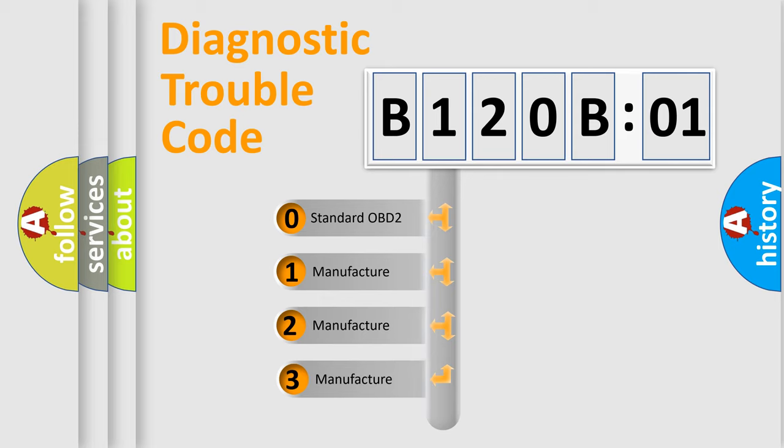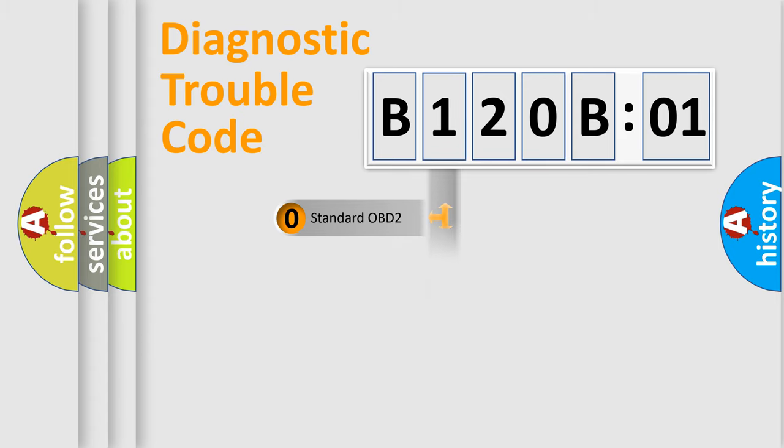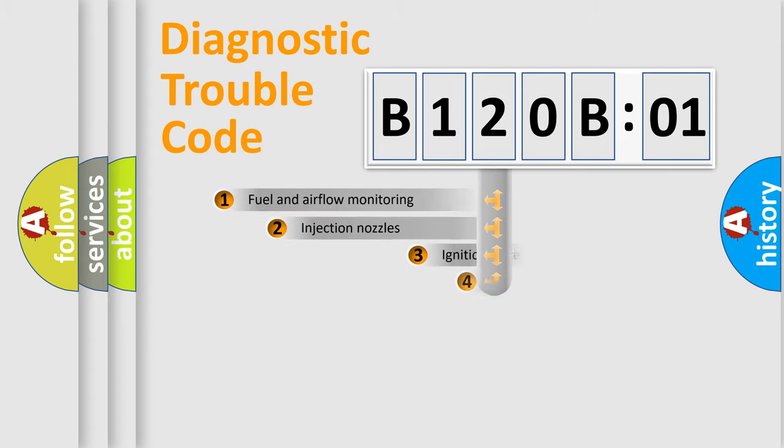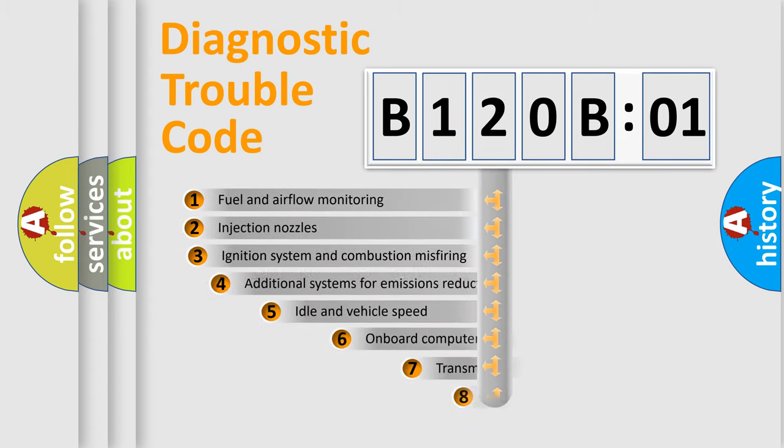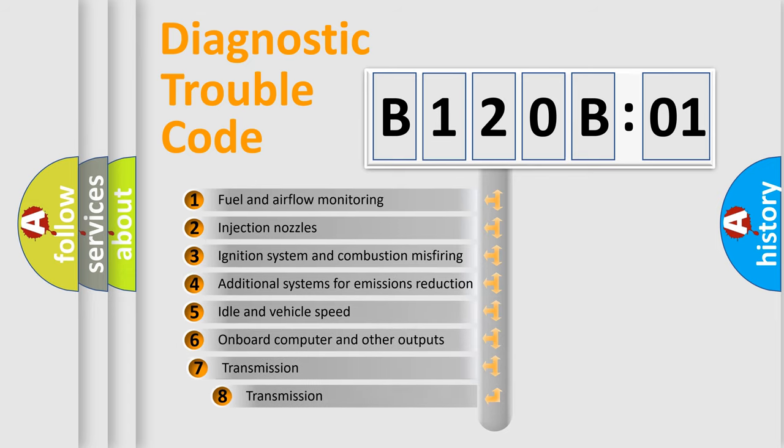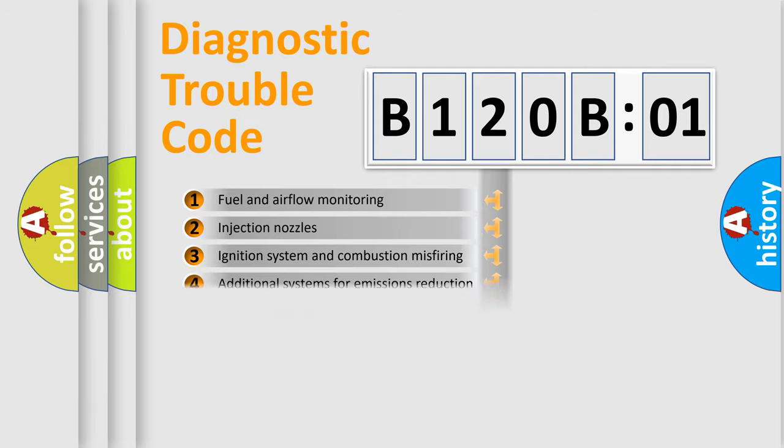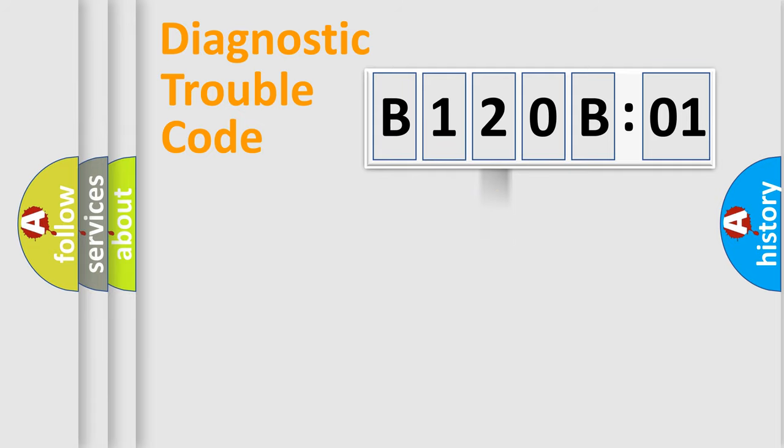If the second character is zero, it is a standardized error. In the case of numbers 1, 2, or 3, it is a manufacturer-specific error. The third character specifies a subset of errors. The distribution shown is valid only for standardized DTC codes.